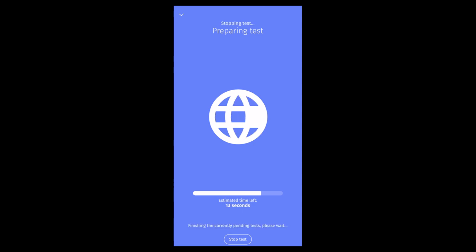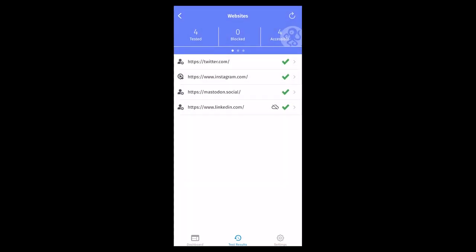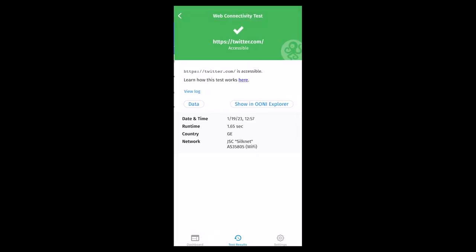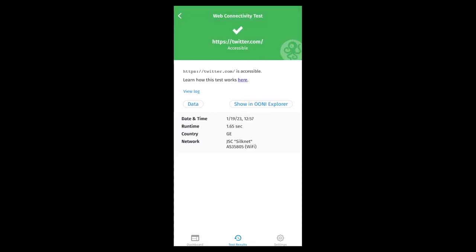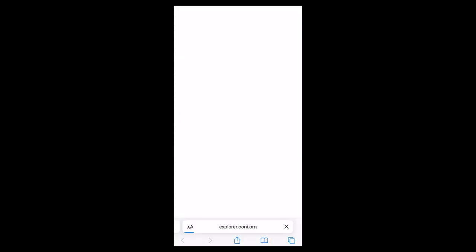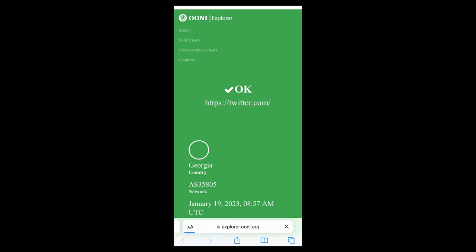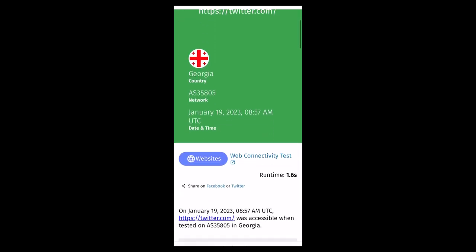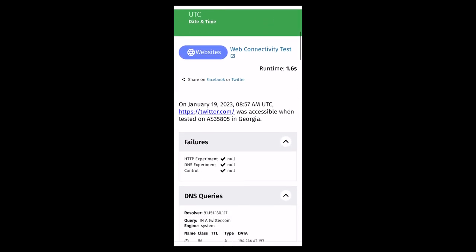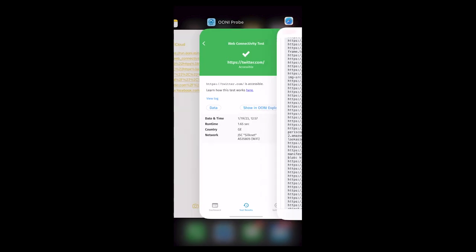Once you or your contacts complete the testing based on the OONI Run link, you will have immediate access to your test results through the OONI mobile app. Your test results will automatically get published on OONI Explorer and OONI API in near real time. You can get access to the published results through the OONI mobile app too by clicking on the OONI Explorer button, or you can see the raw data with your test results if you click on the data button.